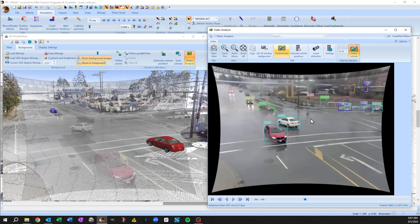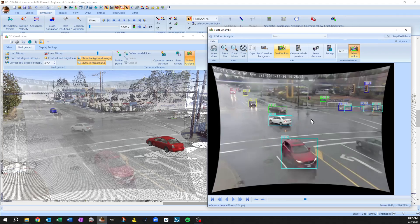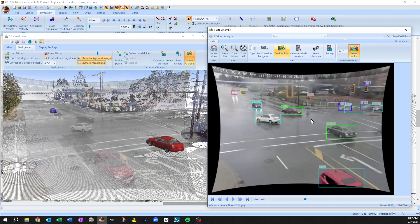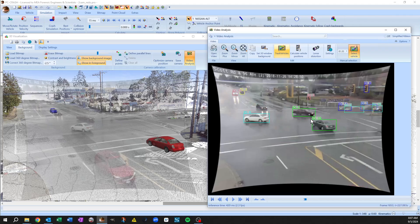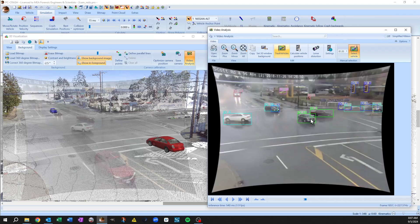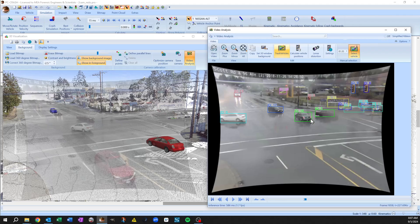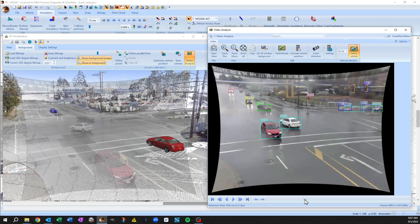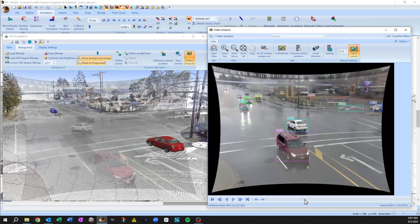So you see it's got lots of vehicles, it's also catching some objects in the background and some traffic lights, that doesn't matter. Okay, so it's run through the area of interest that we've marked previously.